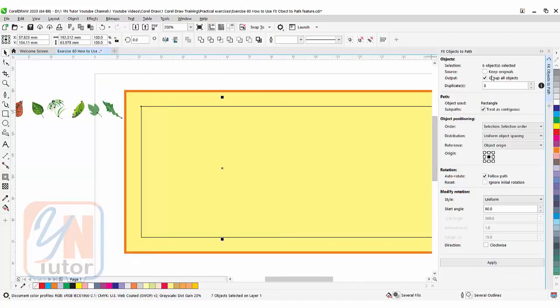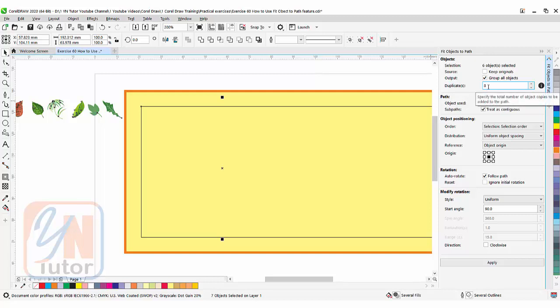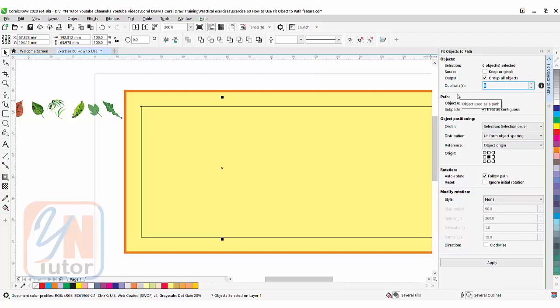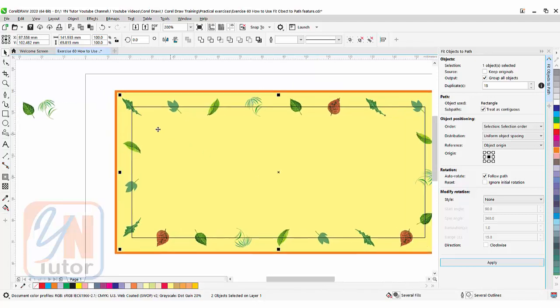Fit object to path dialog box is open and here we need to make some settings. Group all objects, that is important. In our document six objects are selected. Previously I gave the number of duplicates eight, so it is there. And we are not going to apply any rotation, so we'll just choose none here. So these are the settings. Here I can increase the numbers. Let's say 15 and then click on apply. Once you click on apply you can see that the objects are distributed with this path.